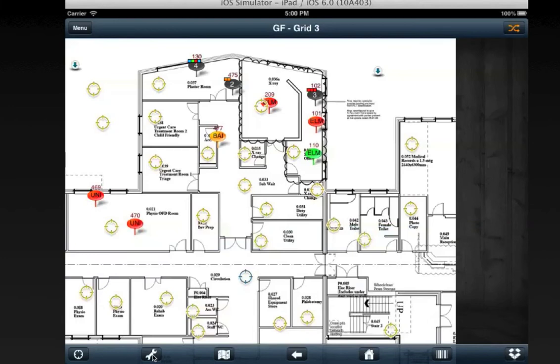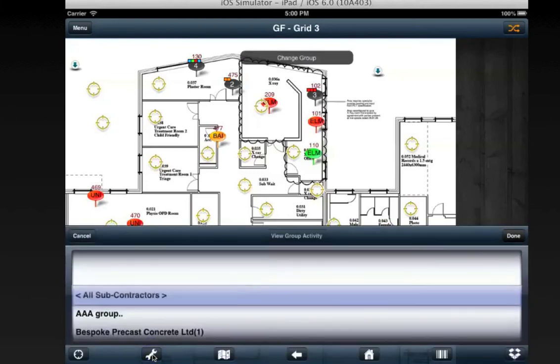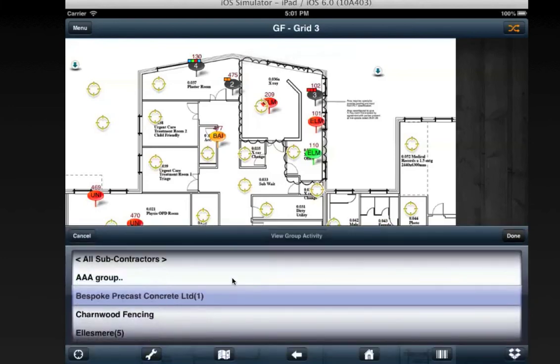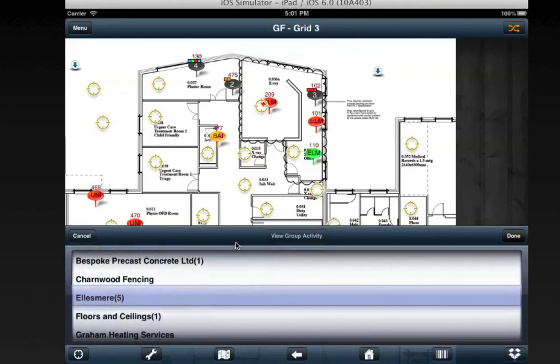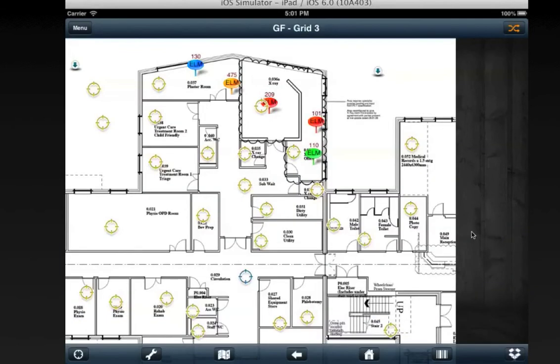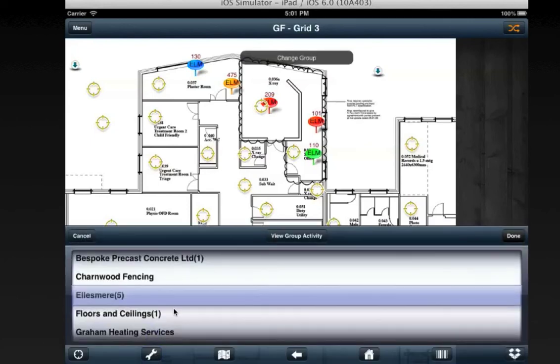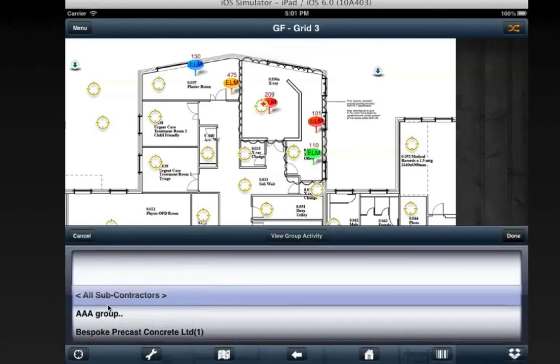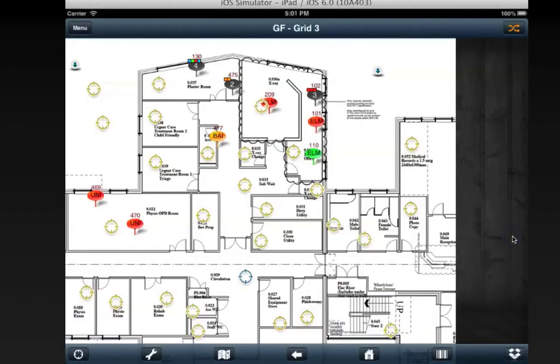The button next to it allows us to filter by subcontractor. So if for example I choose Ellesmere, they currently have just 5 defects. If I select this option, just the 5 defects of Ellesmere will be shown. If I click the button again, scroll to the top and choose all subcontractors, then all the defects will be shown again.